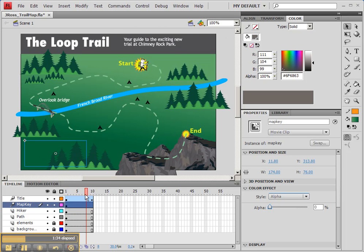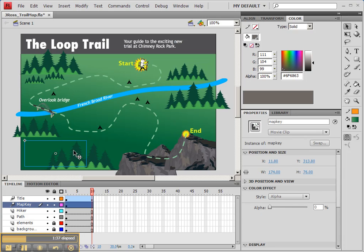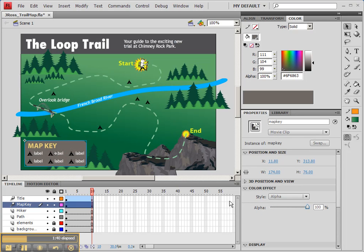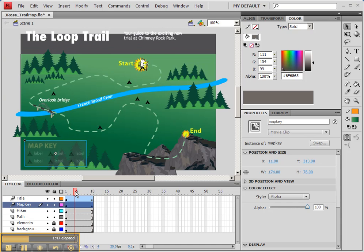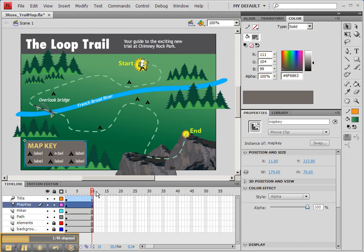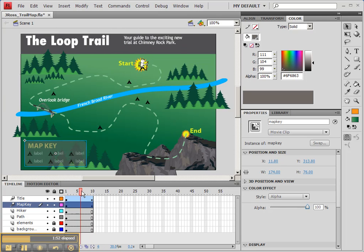Now go to frame 10 and then click on that symbol again and take our Alpha back up to 100%. You'll see that we now have a small dot at the end of that particular layer, which shows that we are now animating the opacity of that layer, which is quite cool.